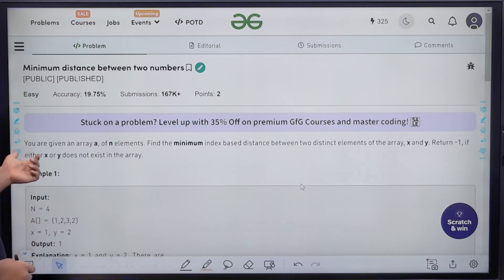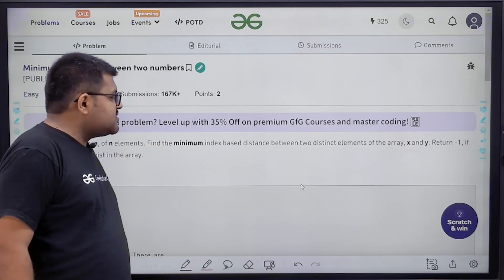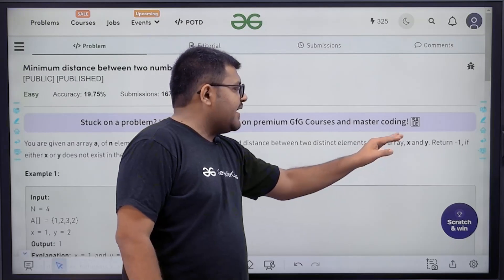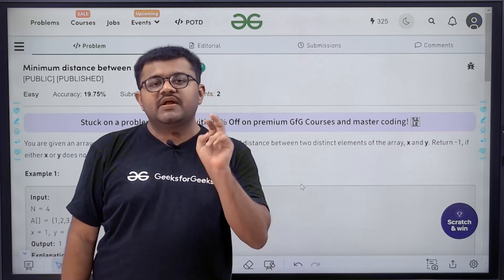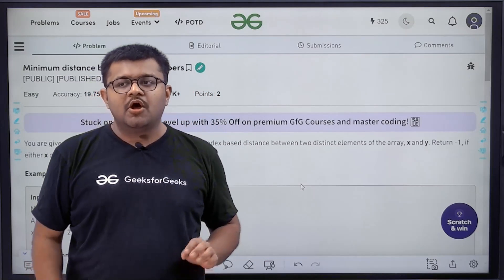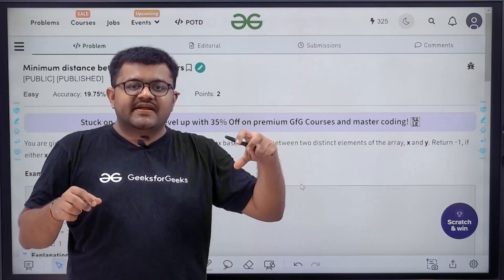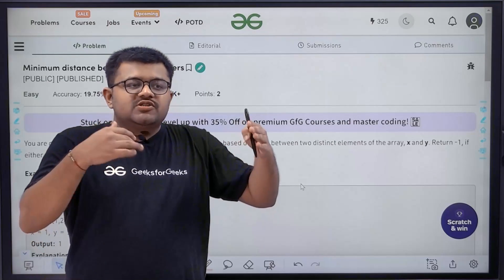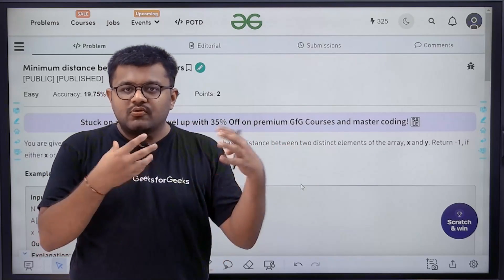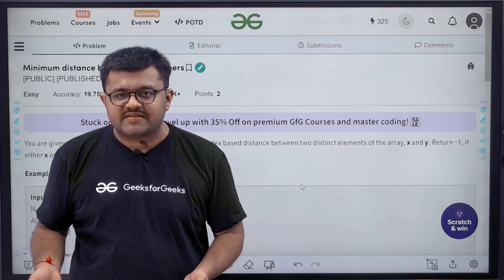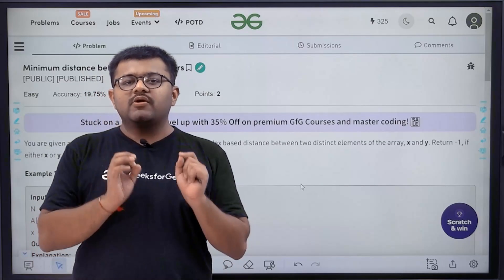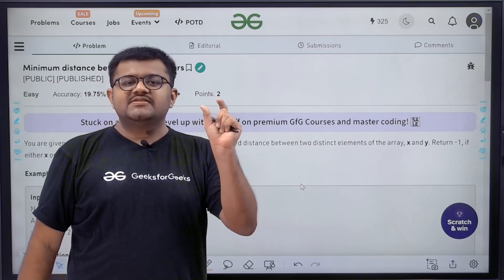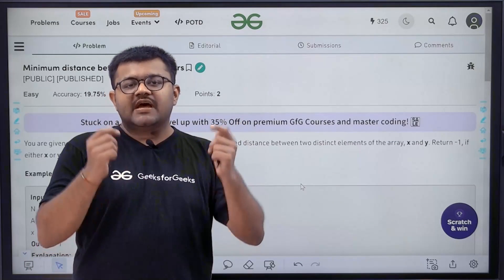What does the question say? You are given an array A of n elements. Find the minimum index-based distance between two distinct elements of the array, x and y. We need to find the minimum distance between x and y which are given in the question. So if x is at index two and y is at index five, the distance between them is three. We have to calculate all such possible distances between x and y, since there can be multiple pairs. Out of those, we return the minimum distance. Distance is calculated based on index: if x is at index i1 and y is at index i2, then the distance is the absolute value of i1 minus i2.